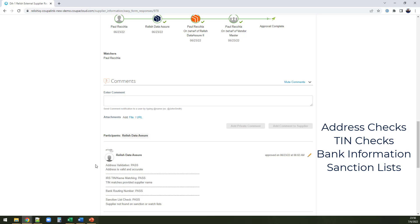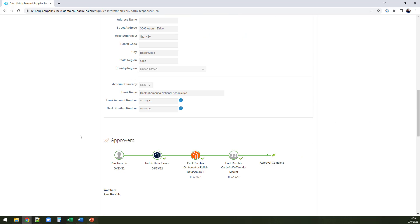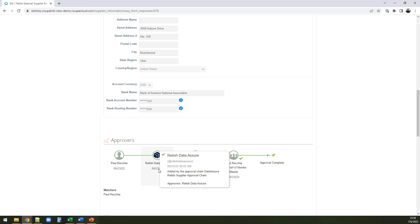Data Assure can even pull data from your existing data sources directly into your SIM process. So you don't need to go to external websites, just let Data Assure pull all the data in where you need it, when you need it. All of this happens before anyone on your team sees the supplier form, so you have all the information you need to make an informed decision.